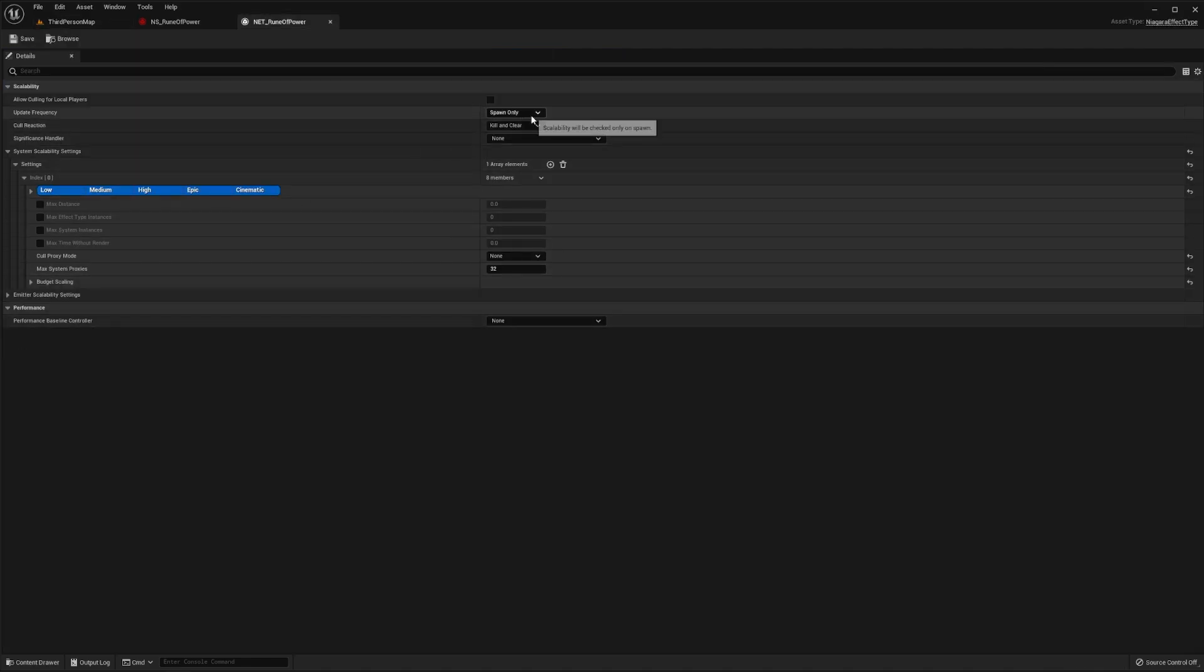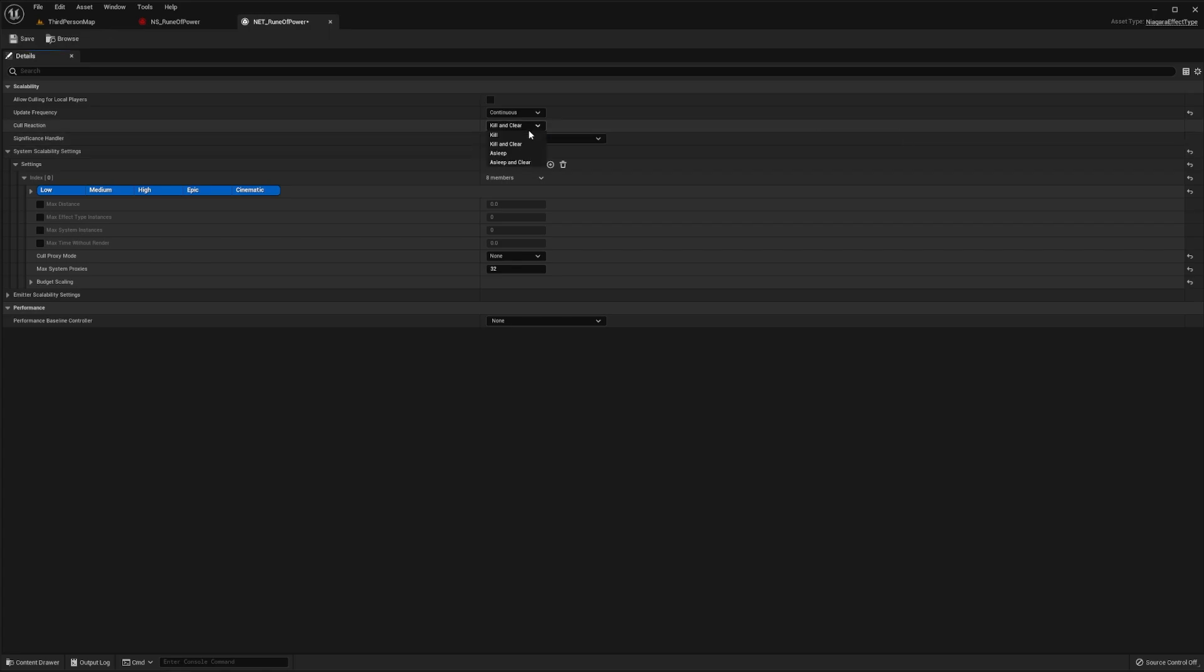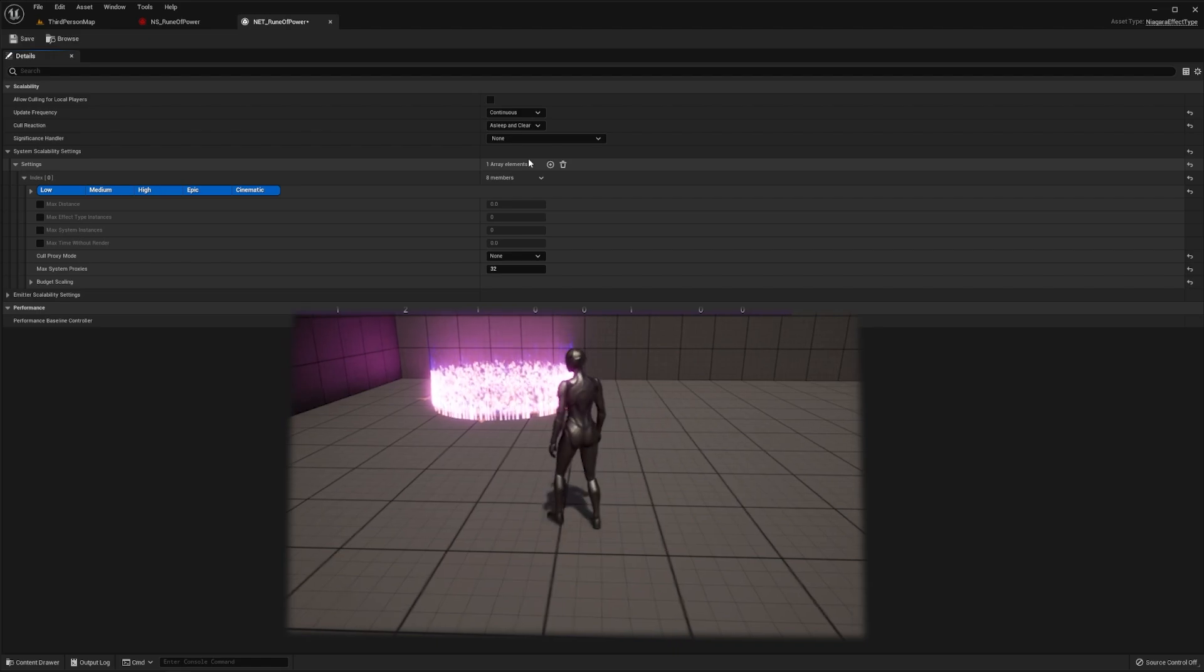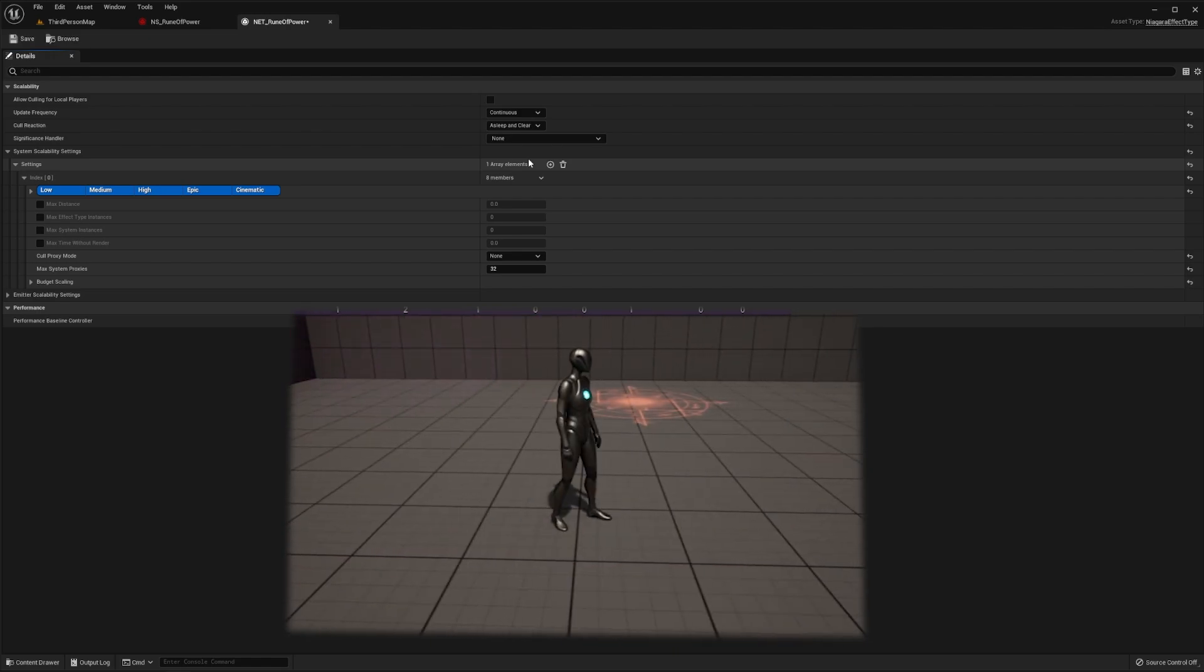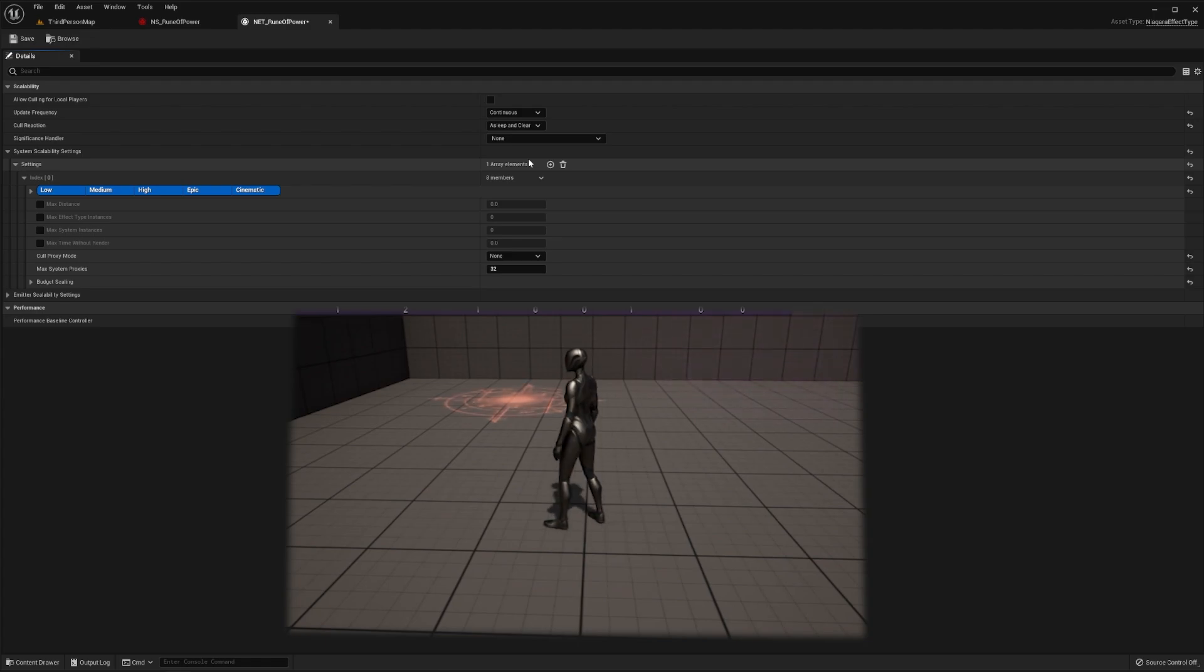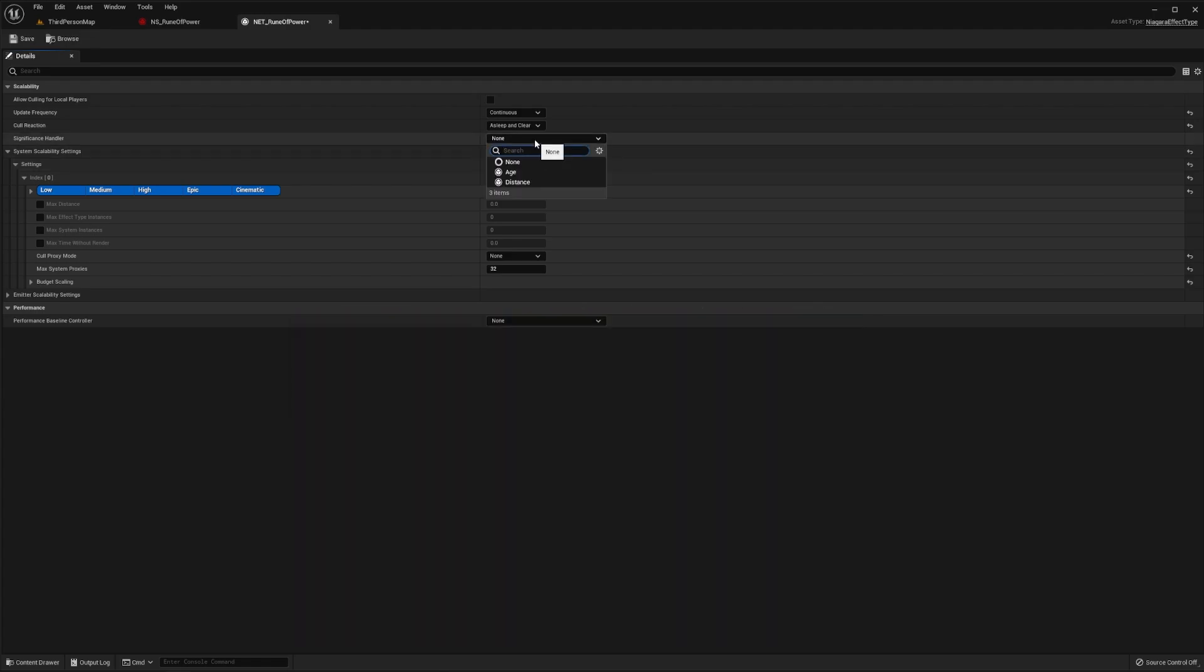Now back in our effect type, let's set the update frequency to be continuous. Note that this is expensive and should be used with caution. We'll then set our cull reaction to sleep and clear which will deactivate our effect as soon as it fails to pass the culling test and then reactivate as soon as it passes this test.